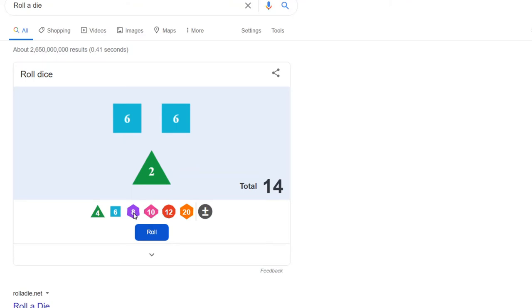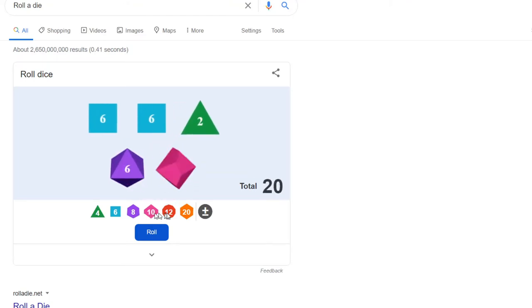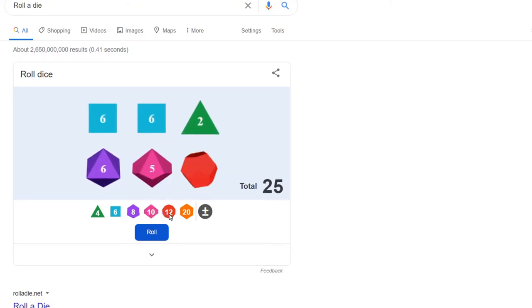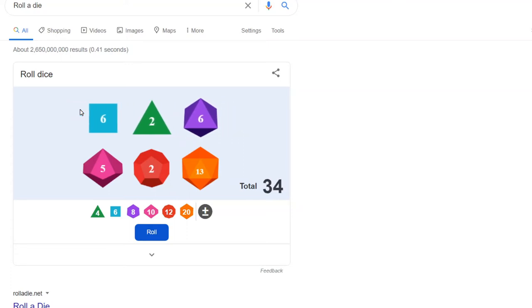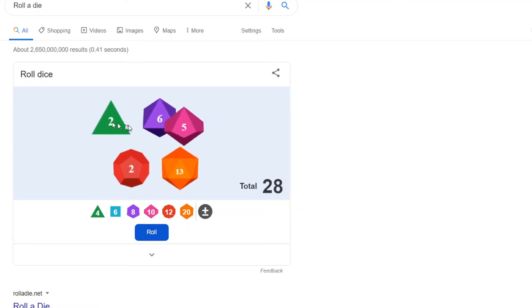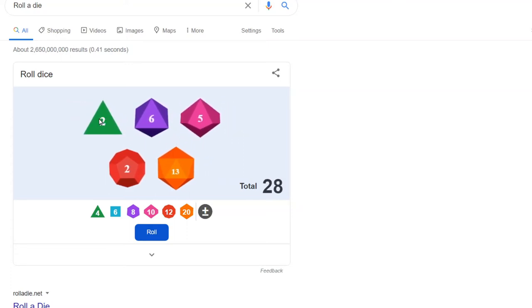Dice with eight sides, 10 sides, 12 sides. That's a dodecahedron, 20 sides. And you can actually, if you click on them, they disappear.